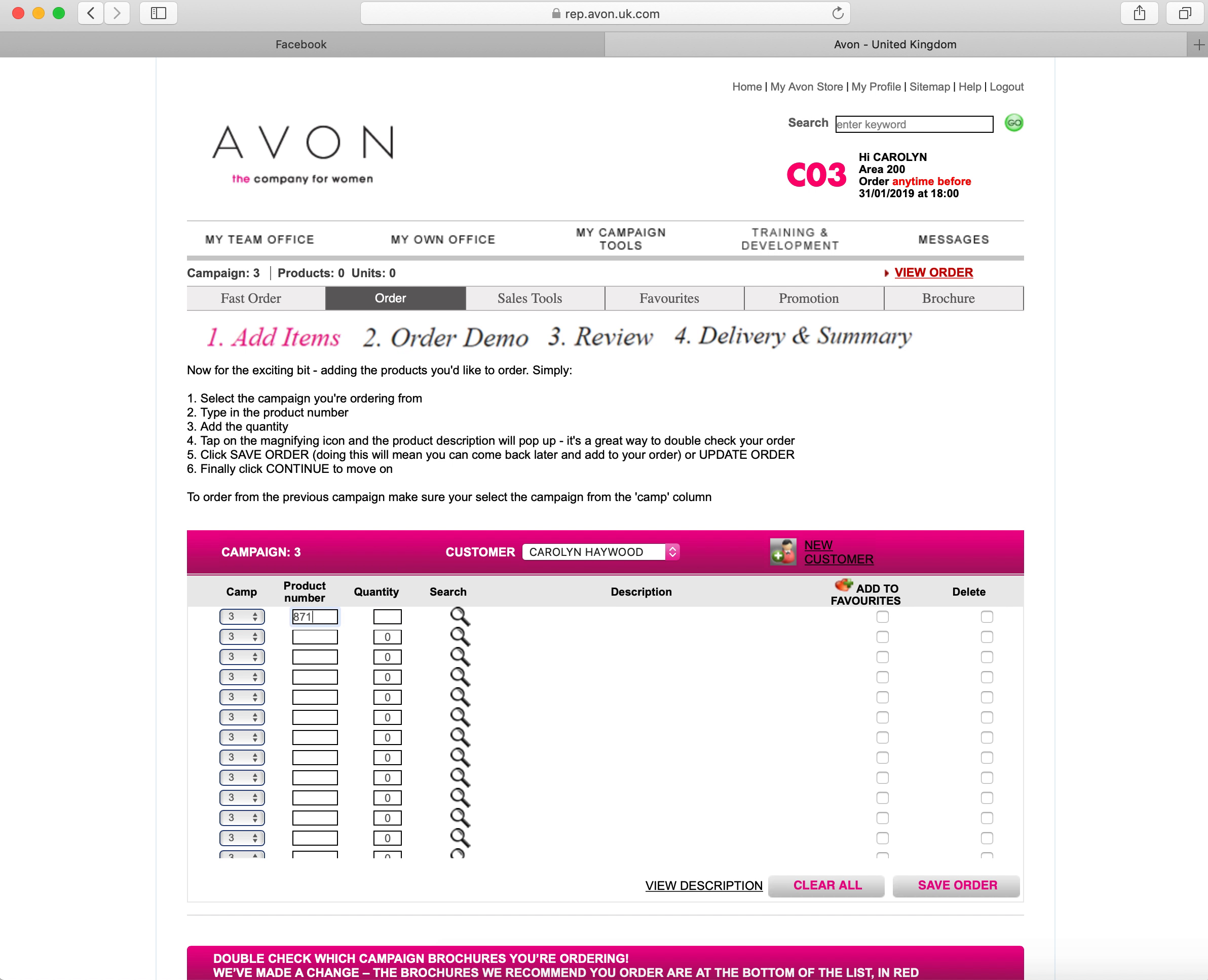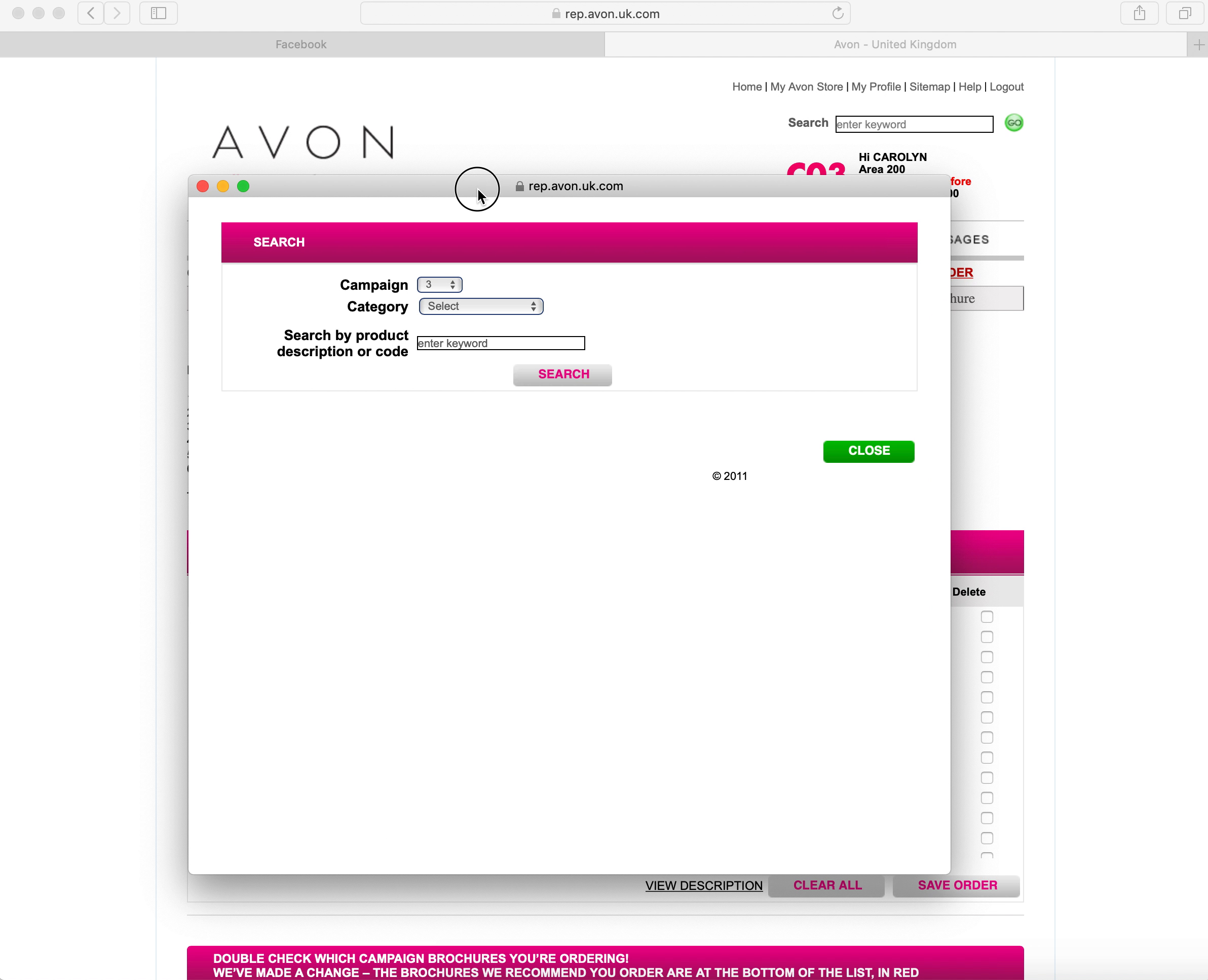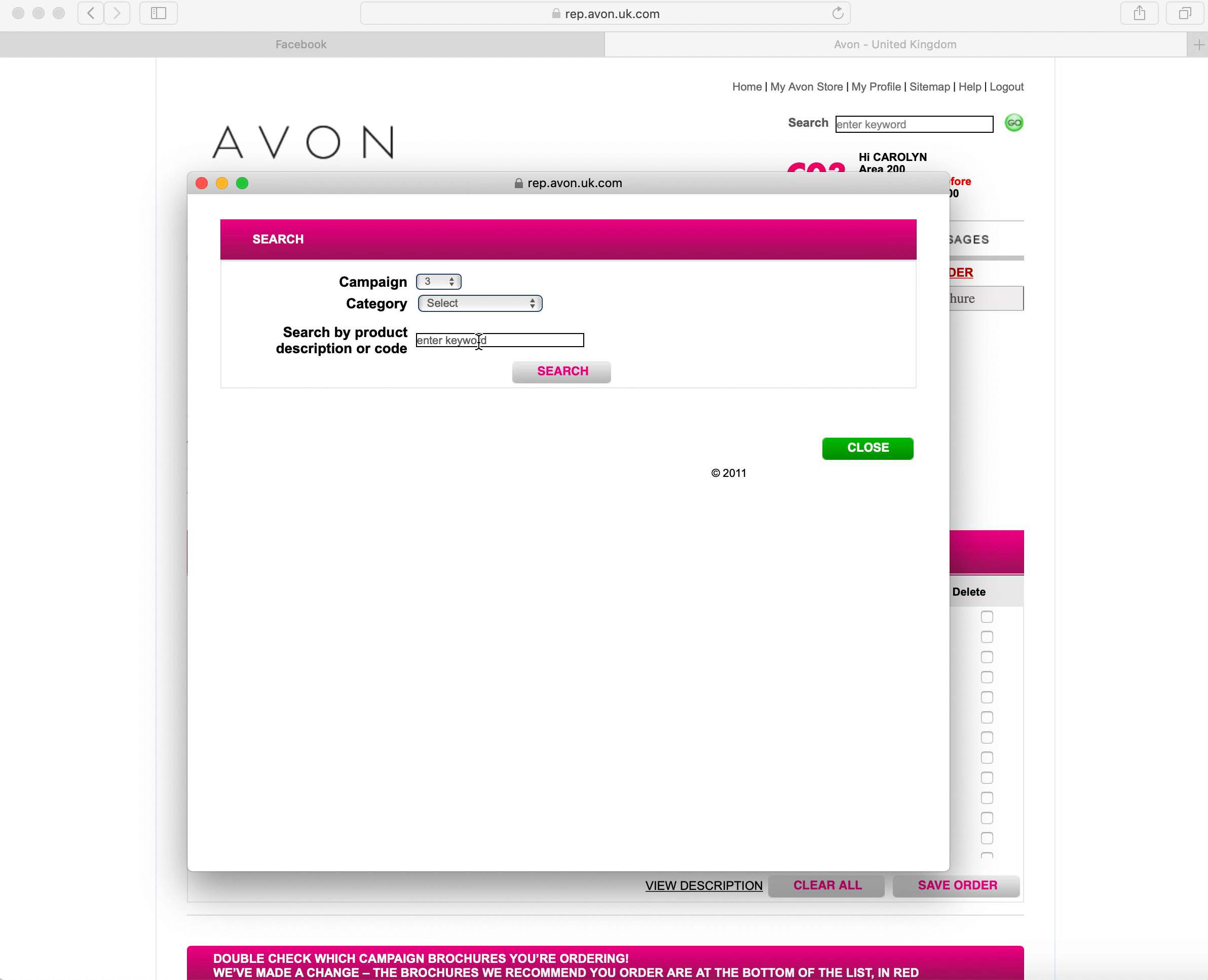Just for the purposes of this training, I'm going to type in a wrong product number so that I can show you what happens if it's incorrect for any reason. So you put the five digit product code in and you click the magnifying glass and it's saying this product is not available.